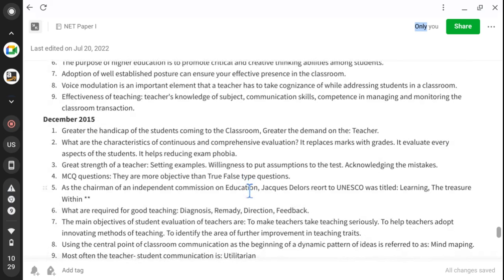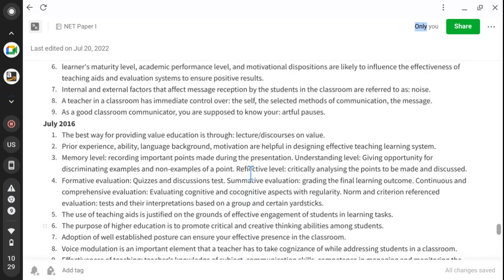Internal and external factors that affect message reception by students in the classroom are referred to as noise — the intervening factor that makes learning less effective. A teacher in a classroom has immediate control over the self, the selected methods of communication, and the message — but not over the student. As a good classroom communicator, you should know your artful pauses; pause is the art of speaking and voice modulation.